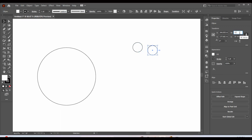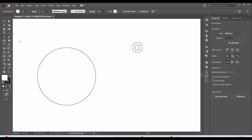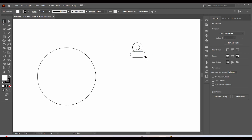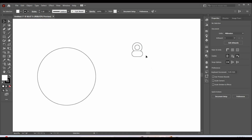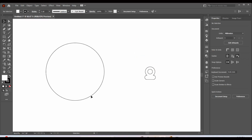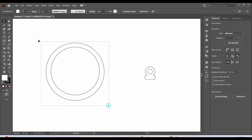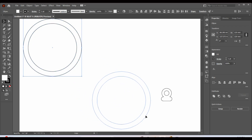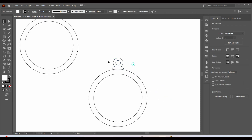Duplicate that circle and resize it. Now let's use the Rectangle tool and make a small rectangle, round its corners, centralize everything, and connect the bigger circle with the rectangle. Then duplicate the circles and resize to make the inner circle.